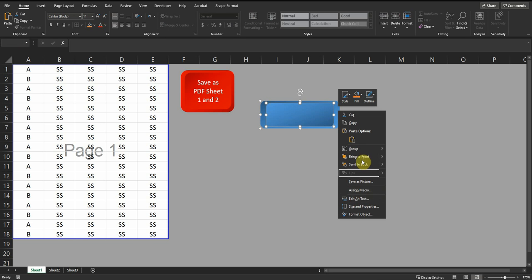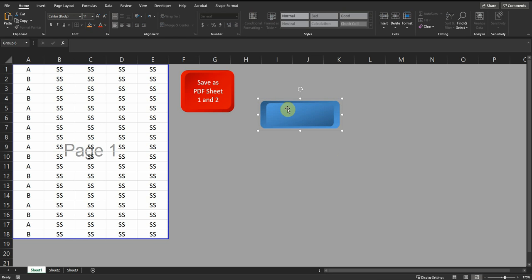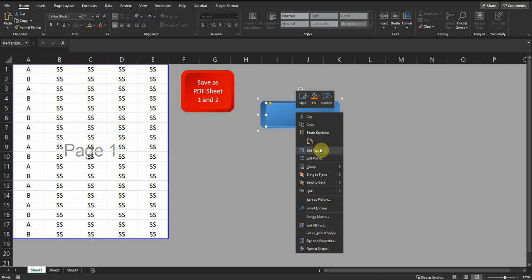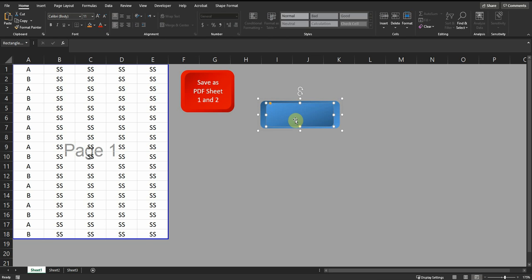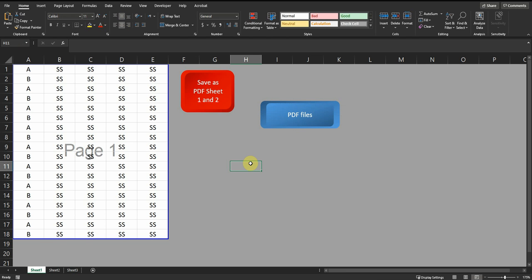Then I put the shapes on top of each other, select the first and second one, and group them together — and you have a button. To add text, just click and type, for example 'Print PDF files' or anything you want, then center it.